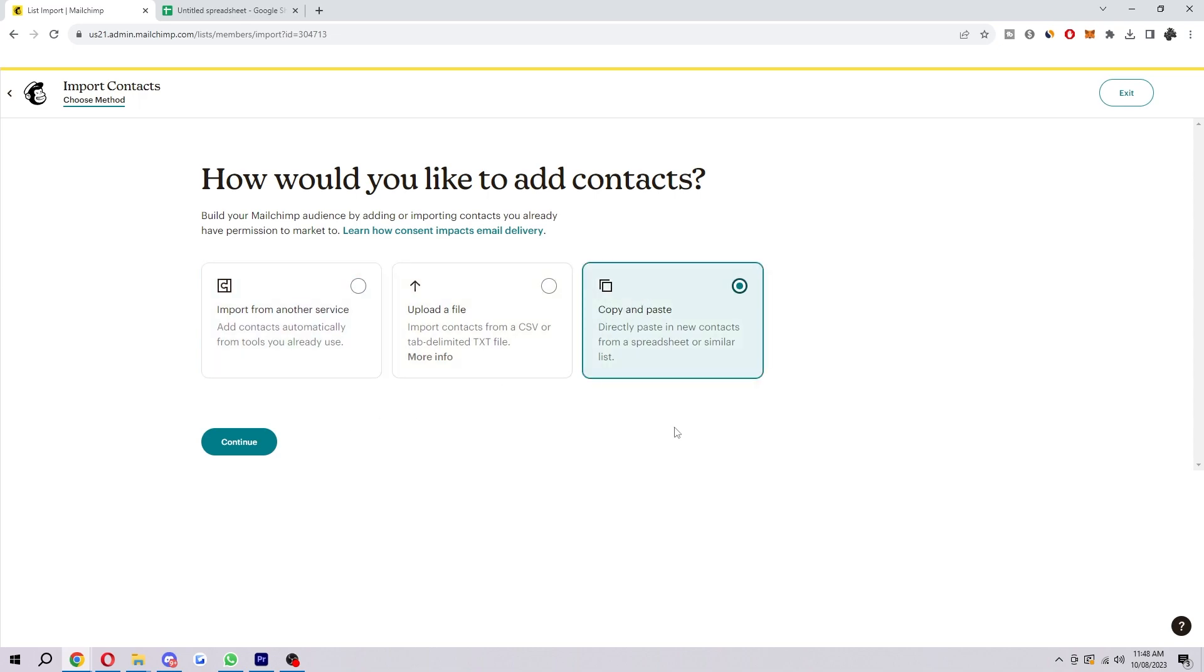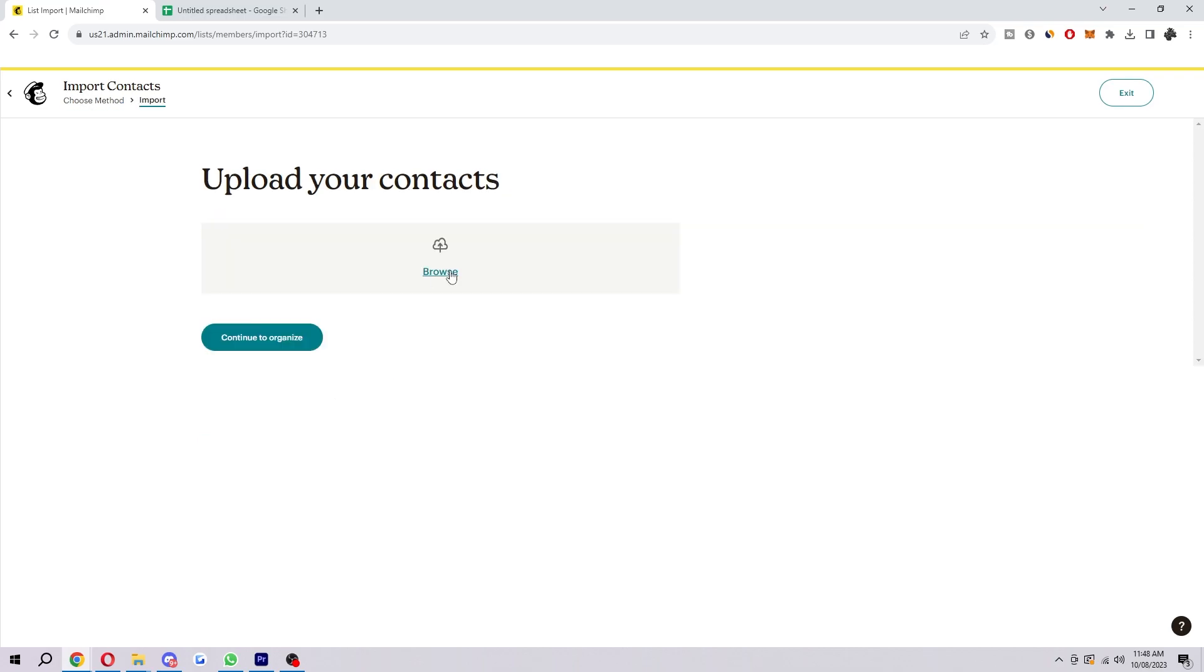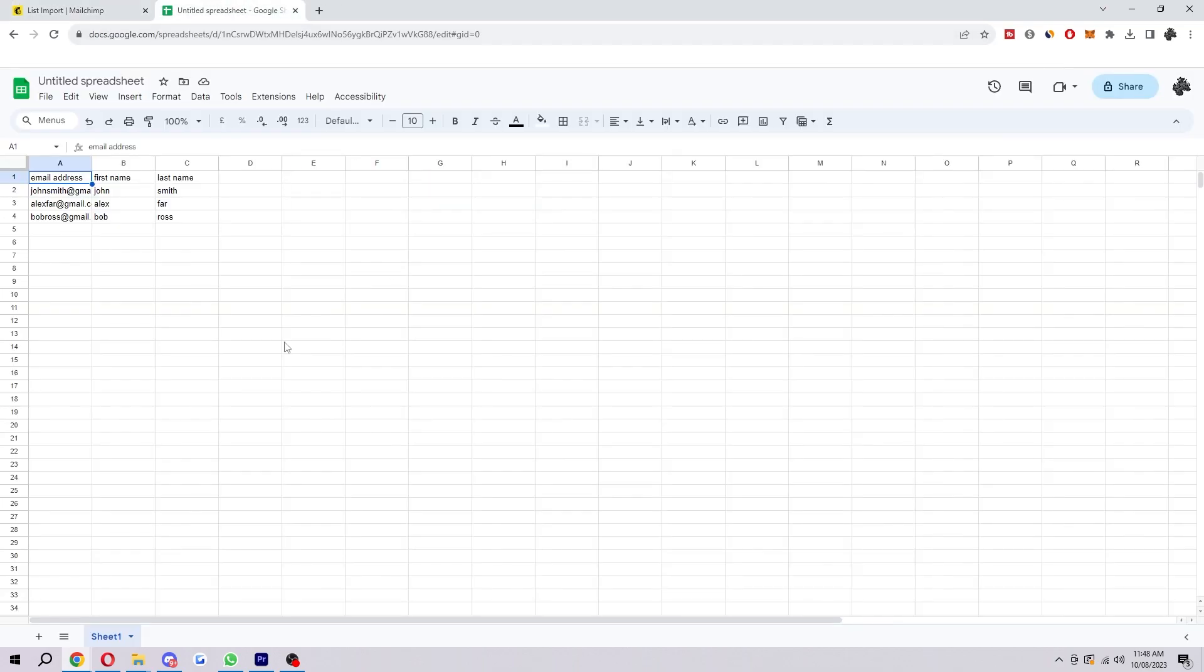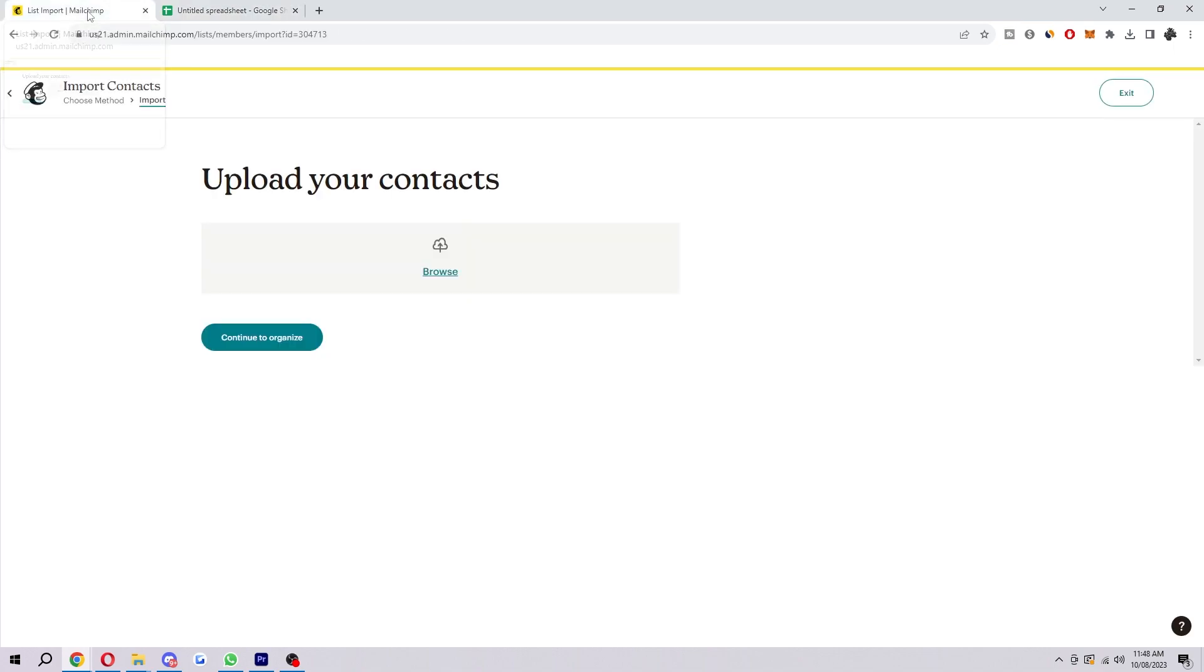So as you can see, it says directly pasting new contacts from a spreadsheet or a similar list. Now I already have CSV made of some fake email accounts and names as you can see here. I just made some fake emails and fake names just for the sake of the video so I can show you how to import it.